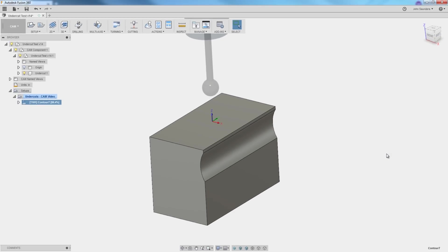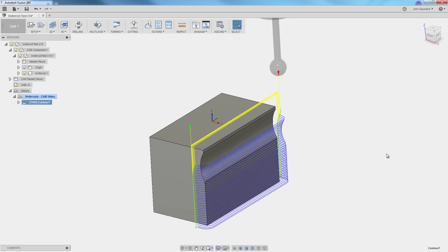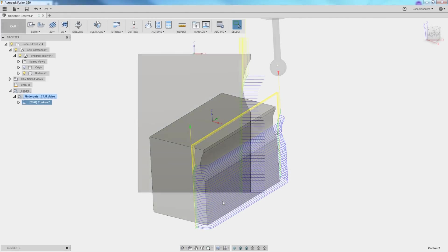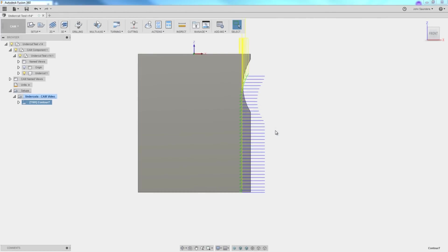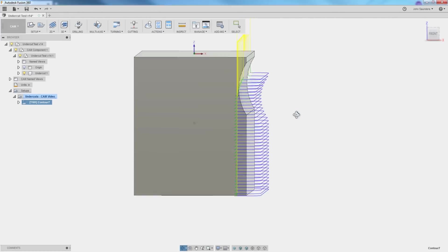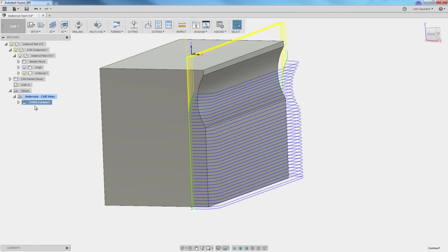Good news and bad news. Good news is it kind of works. Bad news is it runs it all the way down the face. I actually don't know whether that's a glitch or whether that's something I'm doing wrong. So how do we limit it to just that face?